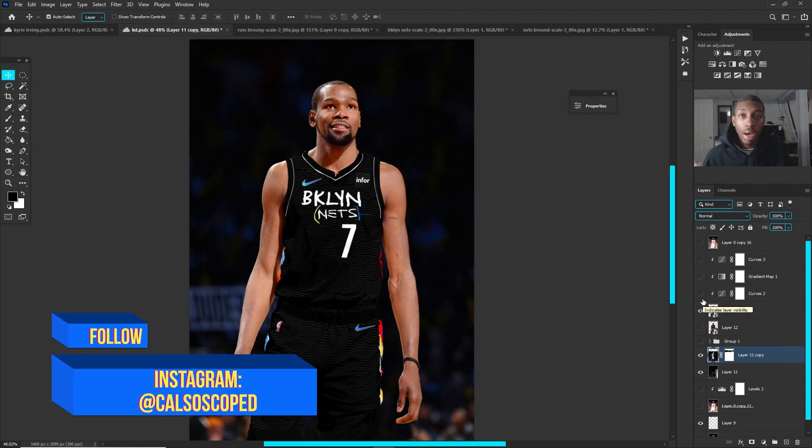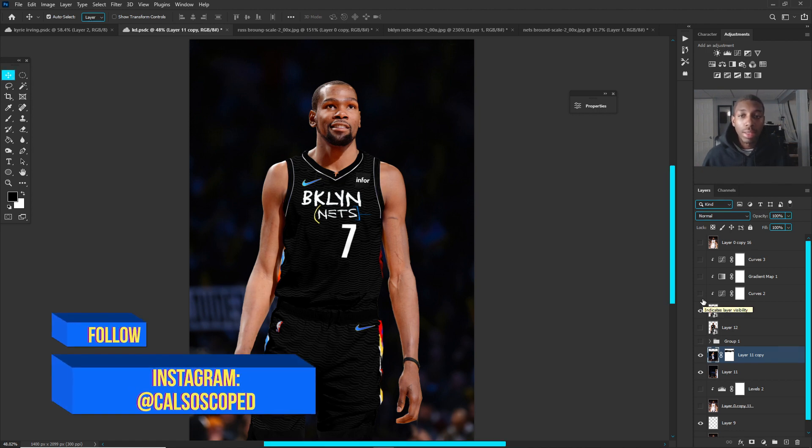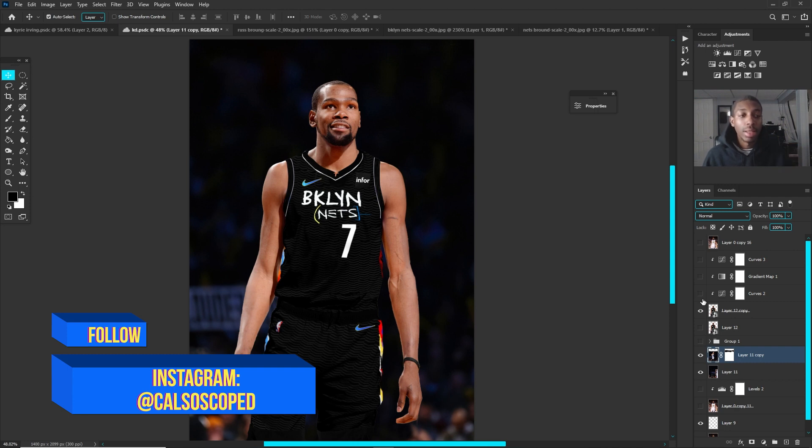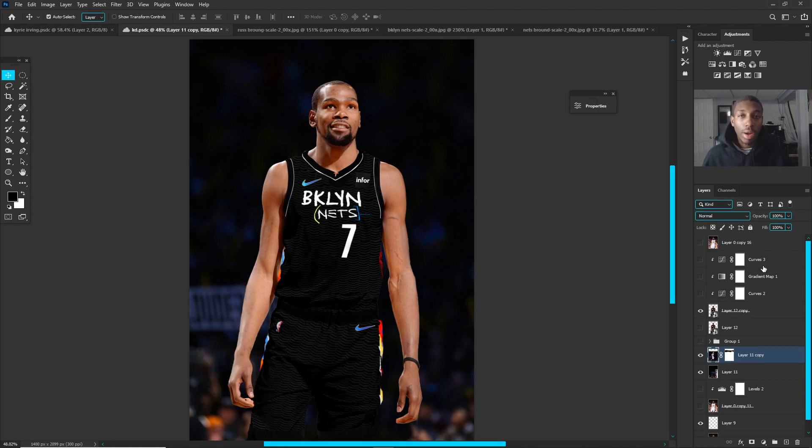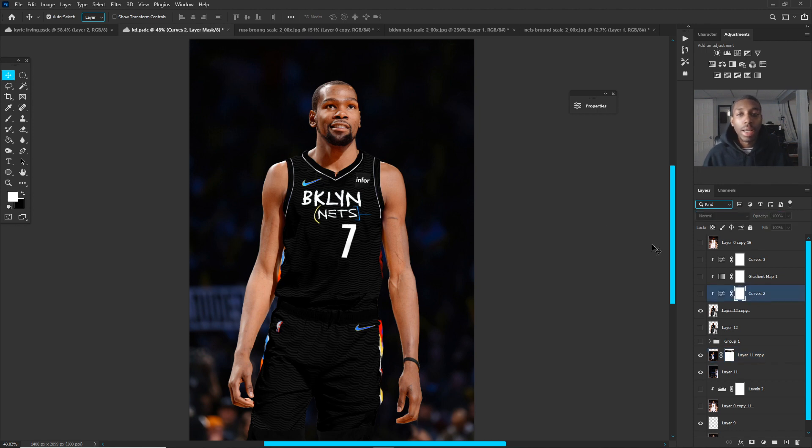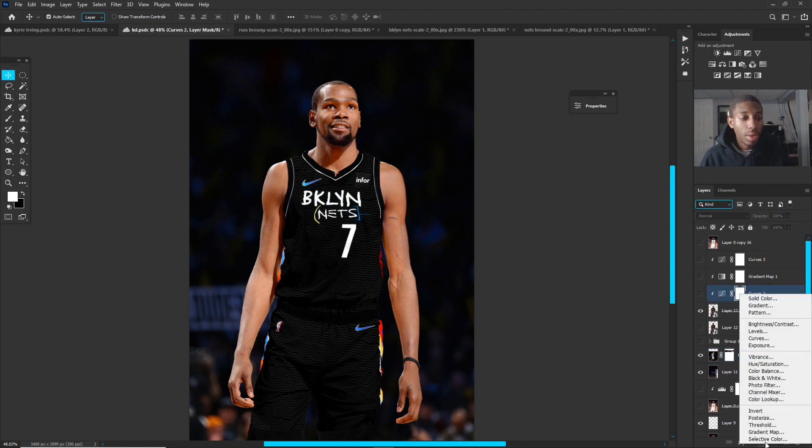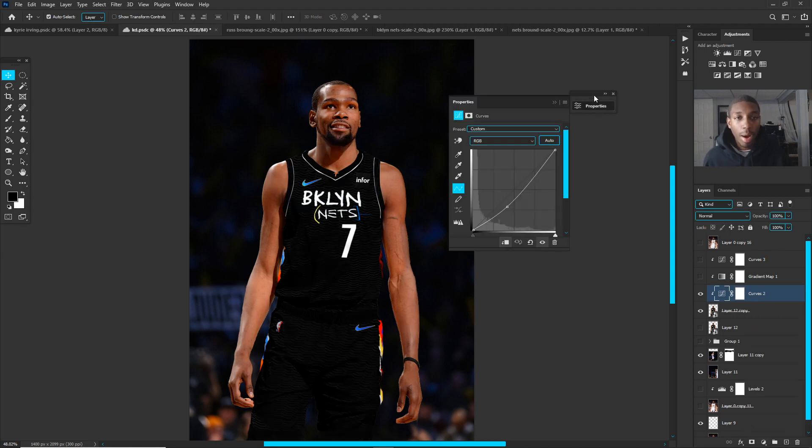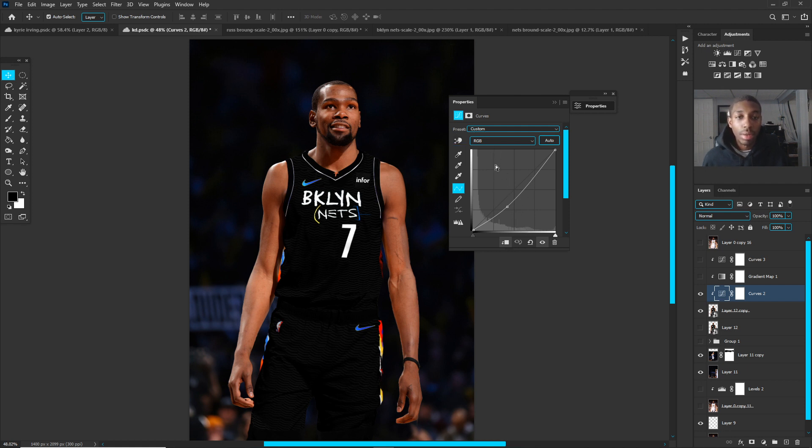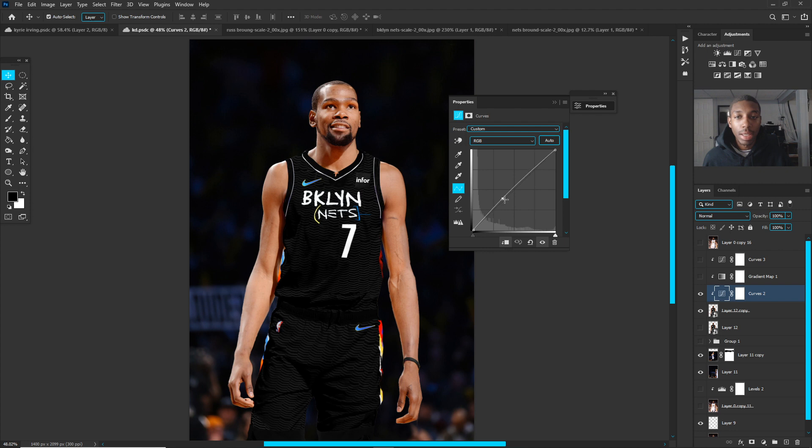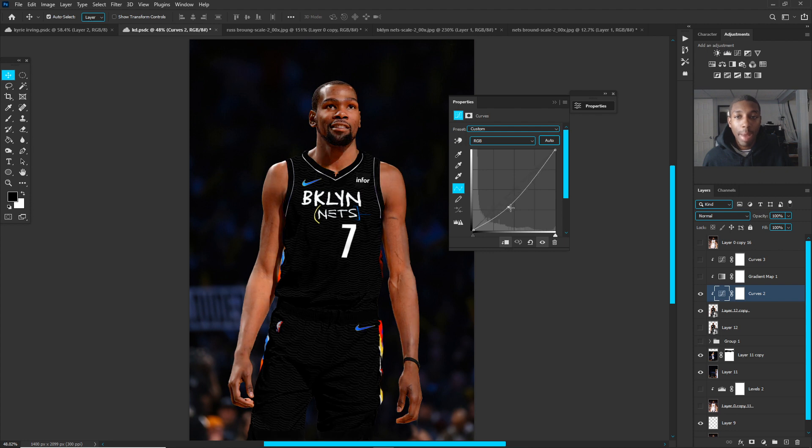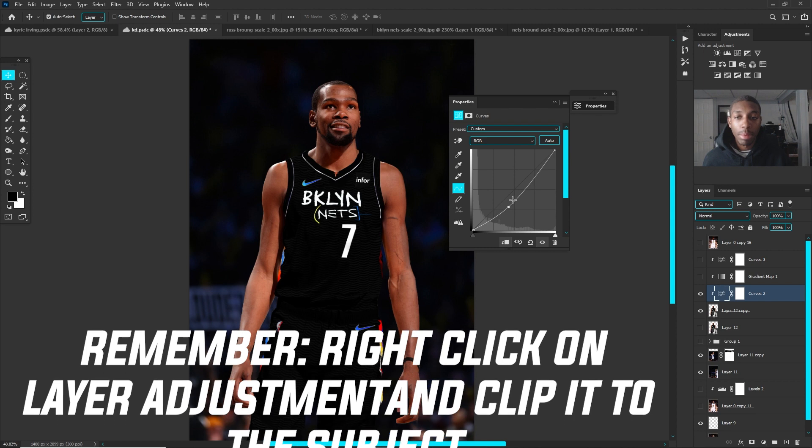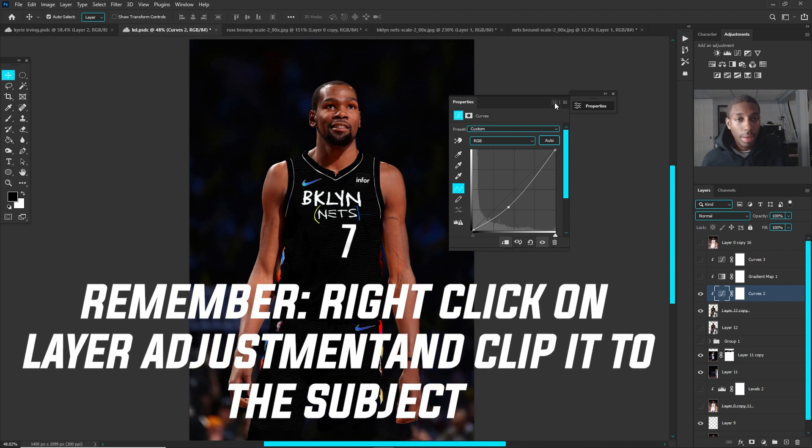So the three things that you're gonna want to utilize for this tutorial are your curves adjustments, gradient maps, and then another curves adjustment. The first thing I did was I added my curve, so just go to your semicircle and curves are right there. Click on your curves and you're gonna go to your properties right here. I have this curve down below because I want him to match the darkness of the scene. So that was the first thing that I did to get him to match the scene.